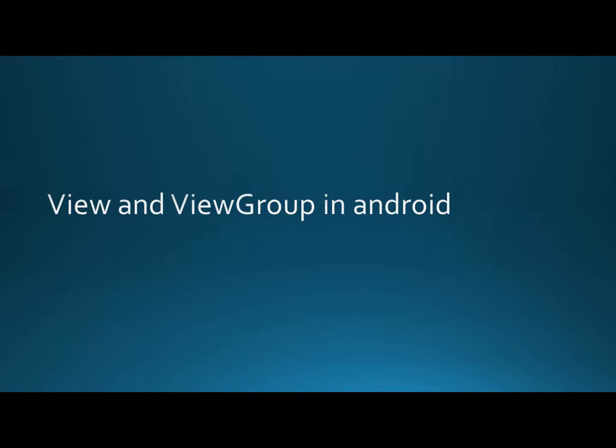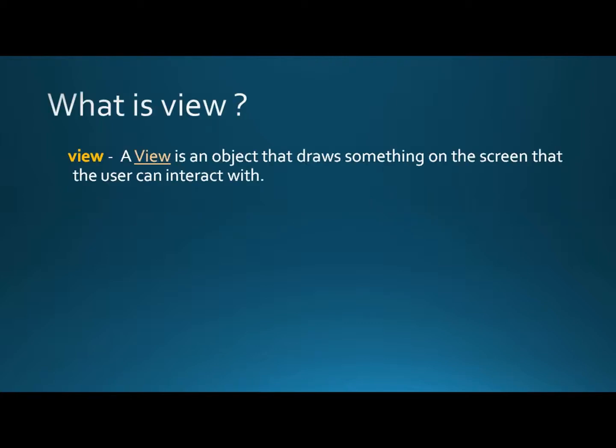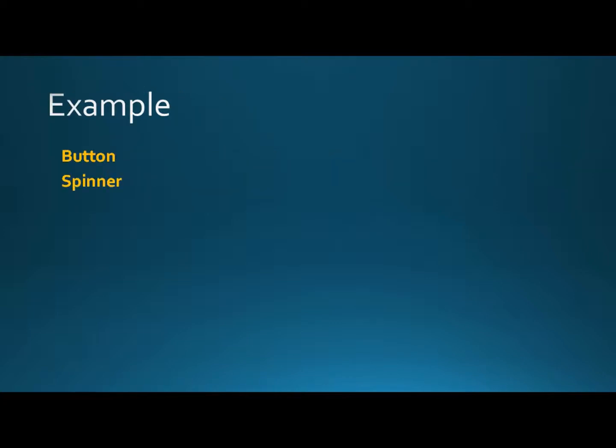What is a View? A View is an object that draws something on the screen that the user can interact with. For example, Button, Spinner.